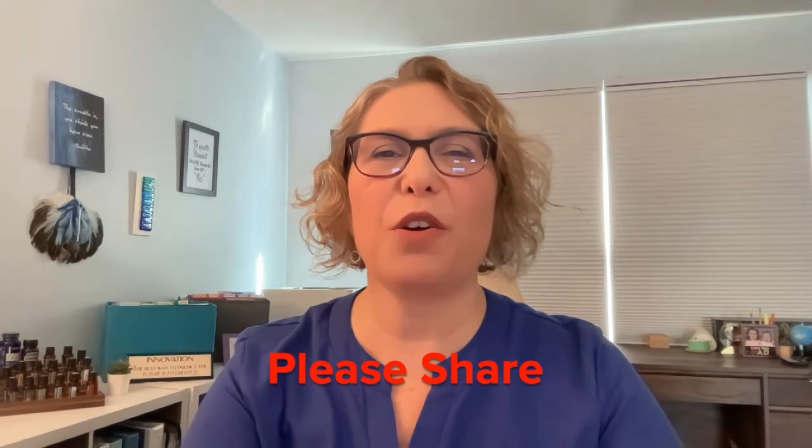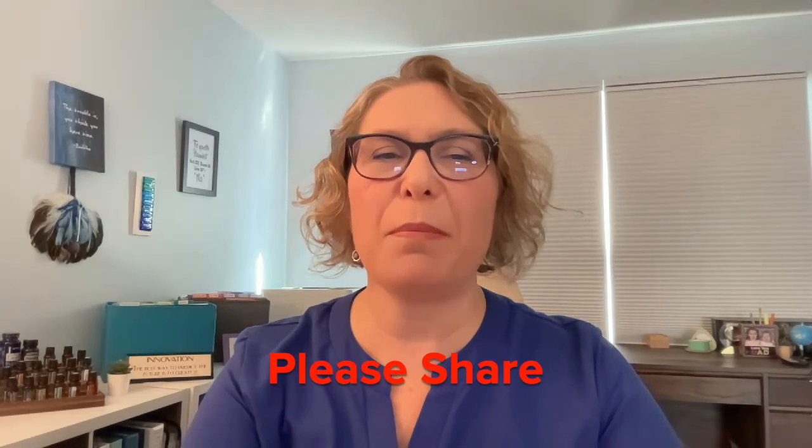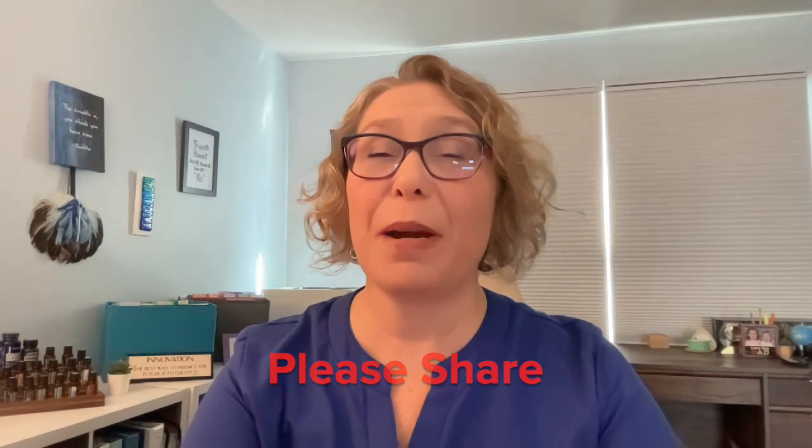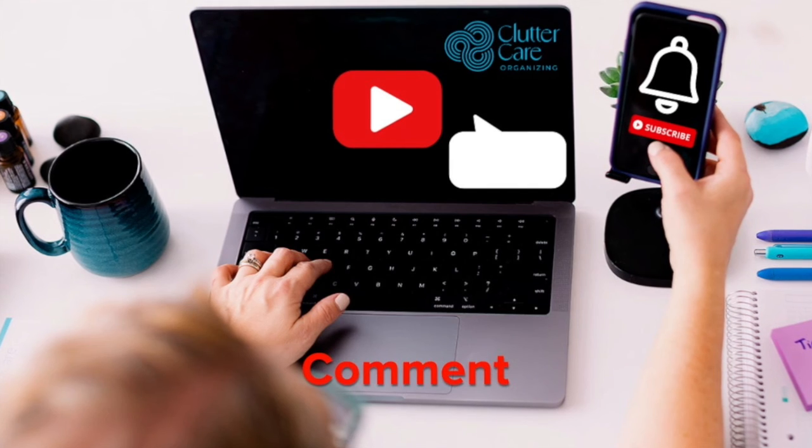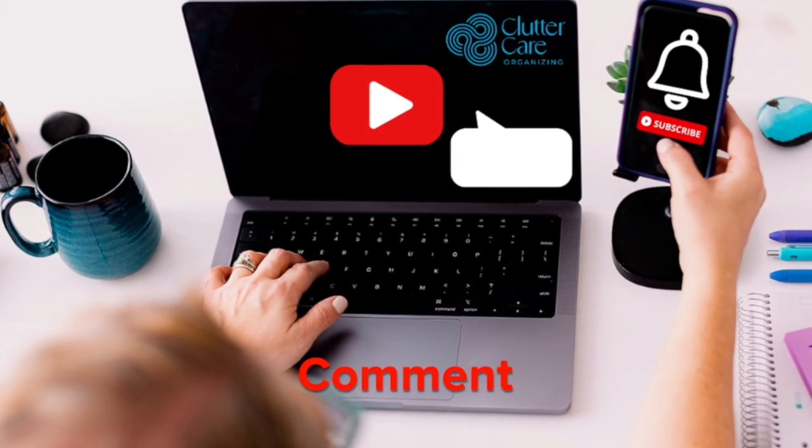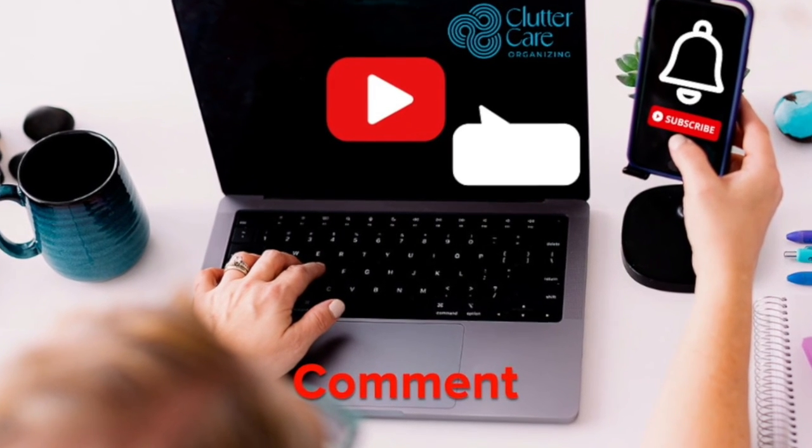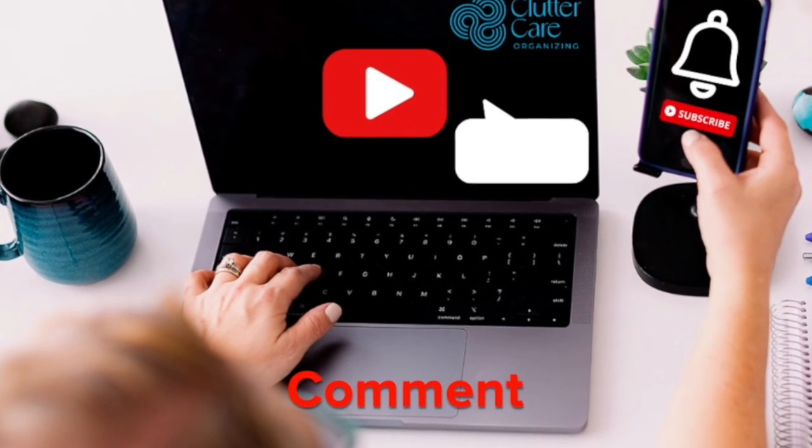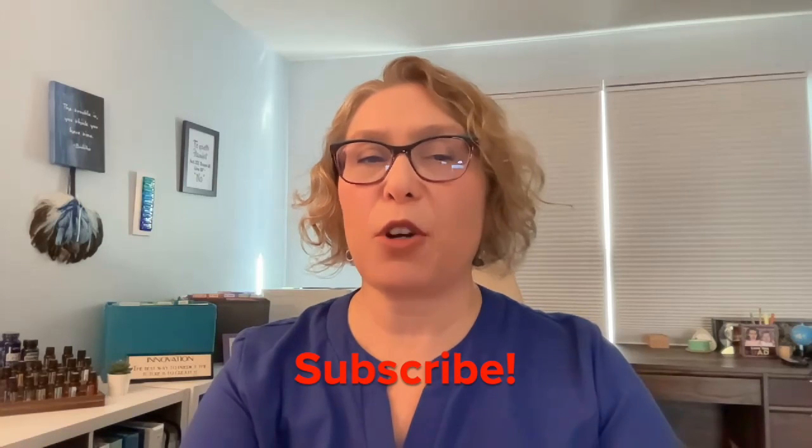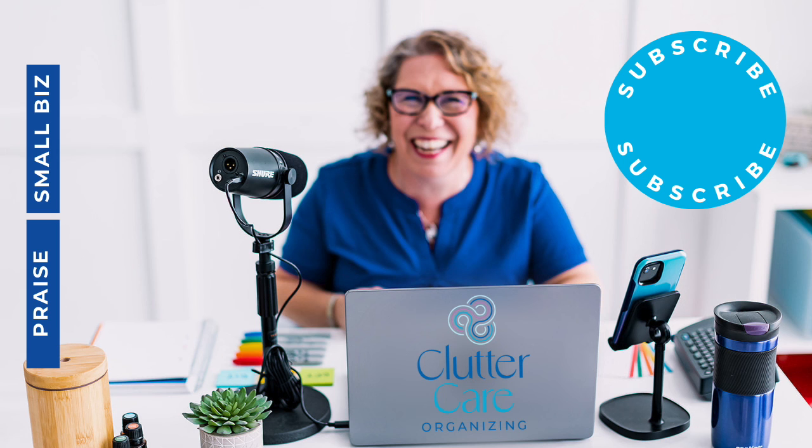Please share this video with another small business owner who might need it one day. In the comments below, list some of the questions you have wanted to ask Google support. If you are looking for other Google tips and tricks, please subscribe to this channel and get some of my downloads that may be helpful to you.